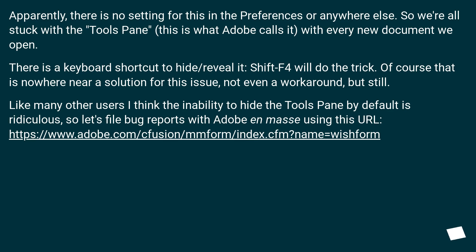Like many other users, I think the inability to hide the tools pane by default is ridiculous. So let's file bug reports with Adobe en masse using this URL.